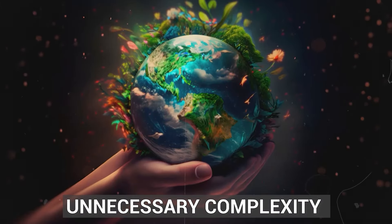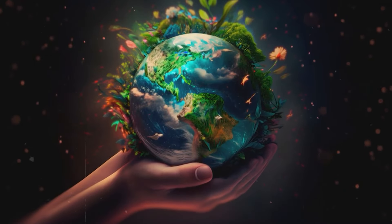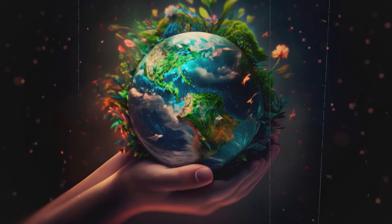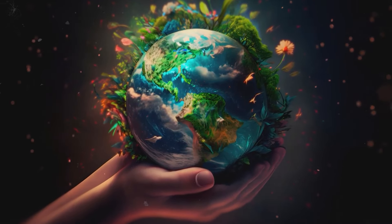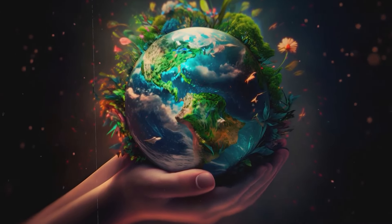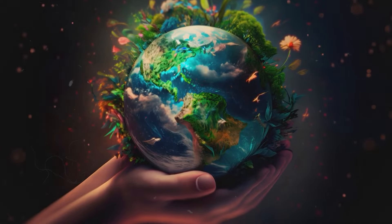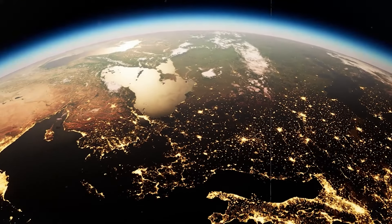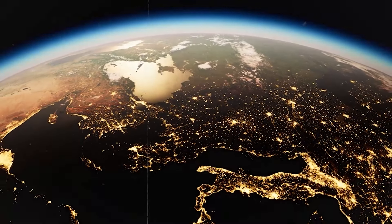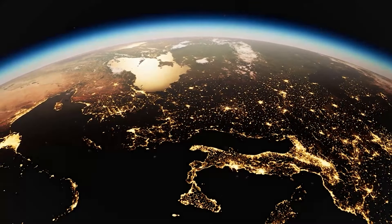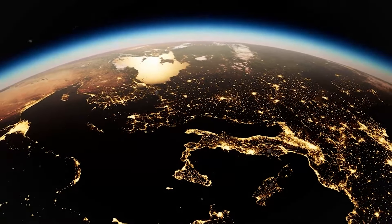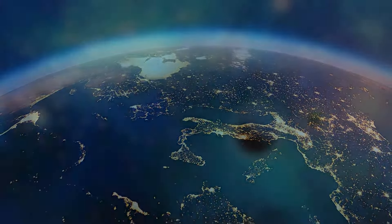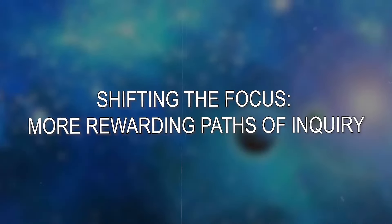Unnecessary complexity: Introducing an even more complex simulated reality to explain our universe might not be the most parsimonious solution. Occam's razor suggests seeking the simplest explanation that fits the observed data.